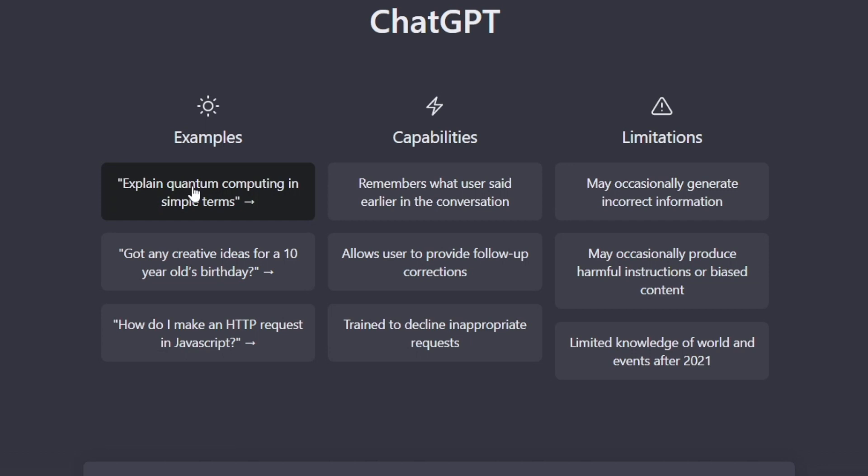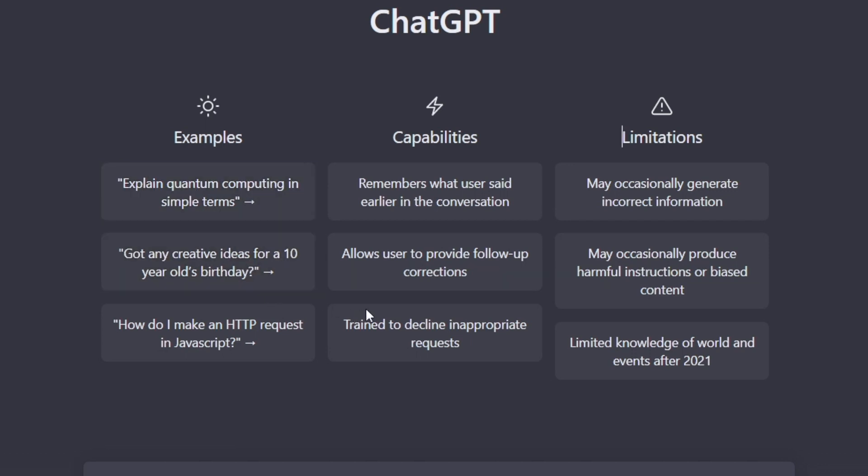Everybody's using ChatGPT right now for all sorts of different purposes, and that's because it's got some insane capabilities. Not only can you explain difficult concepts in very simple terms, it's pretty good with creative ideas as well. And in the following minutes, I'm about to reveal some of the best ways you can use it for marketing.